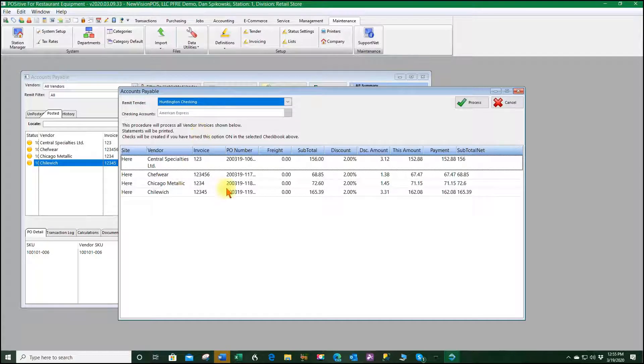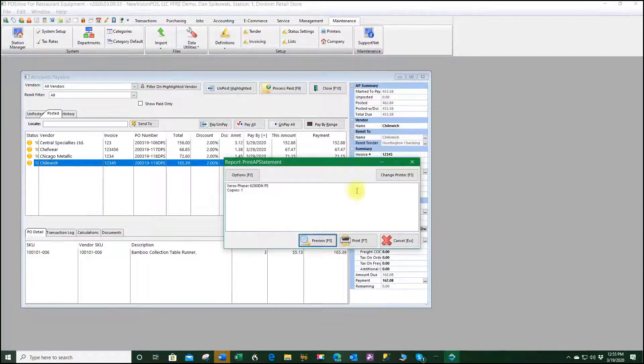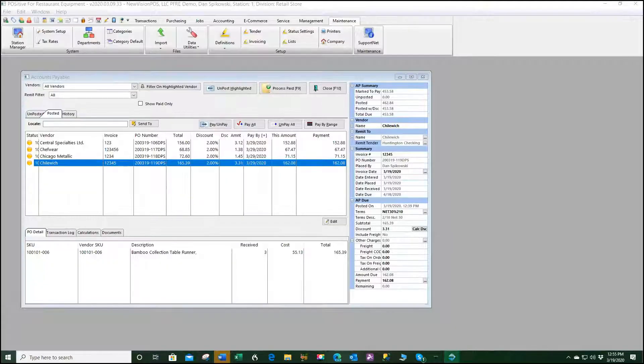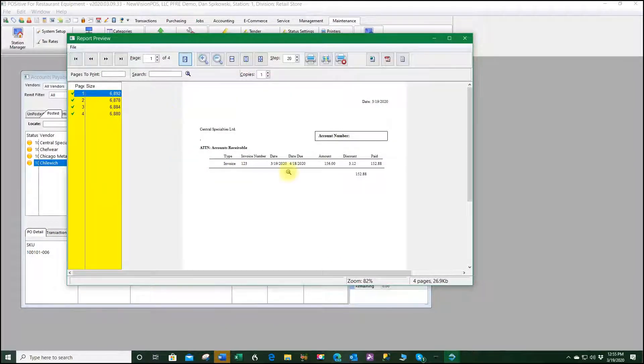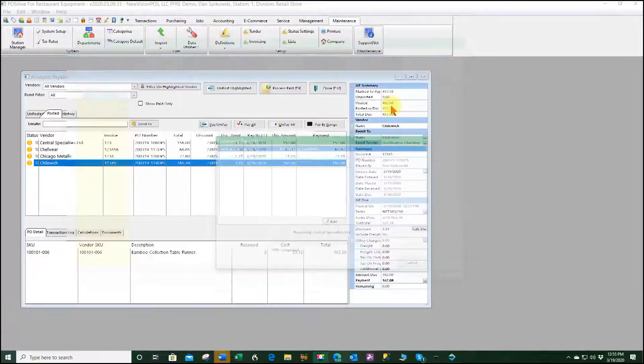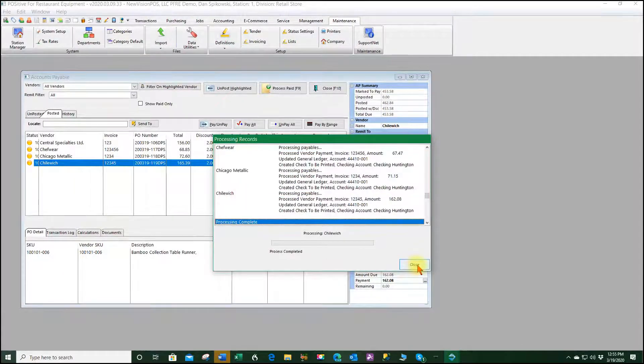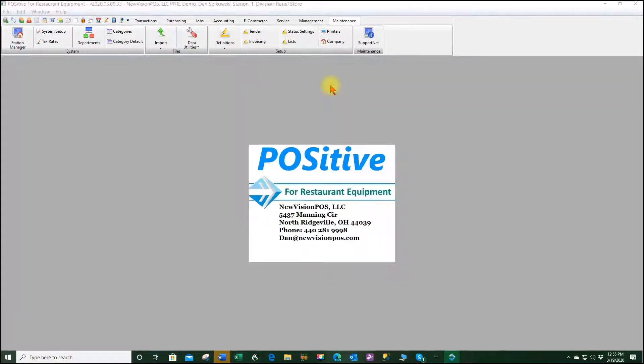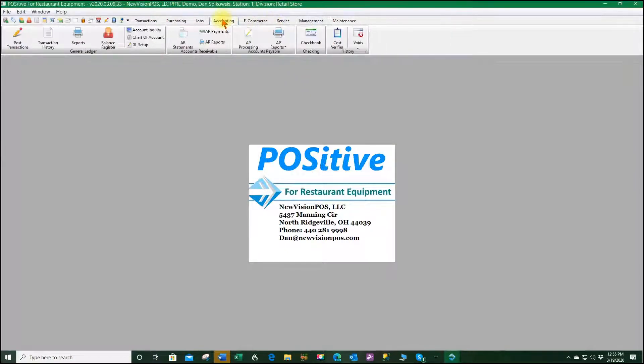So if everything is good here we click process, preview, and we get these remittance advices. Close, close, close, close.